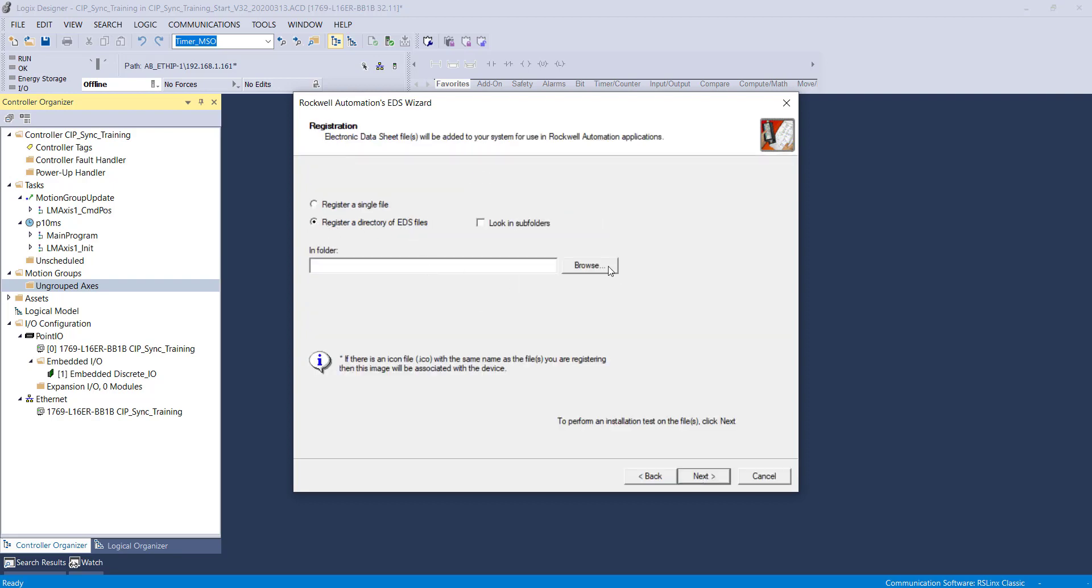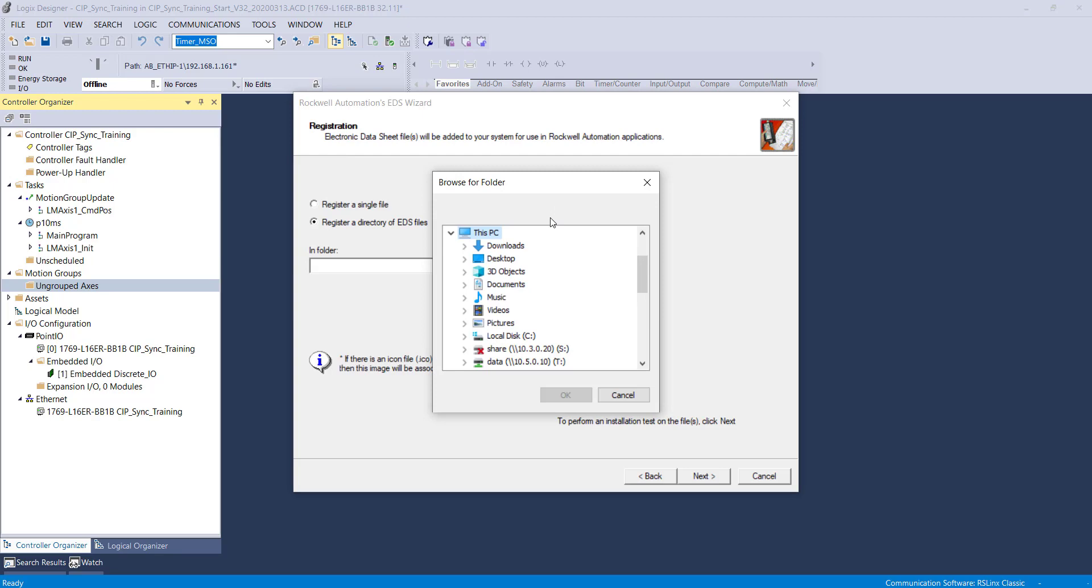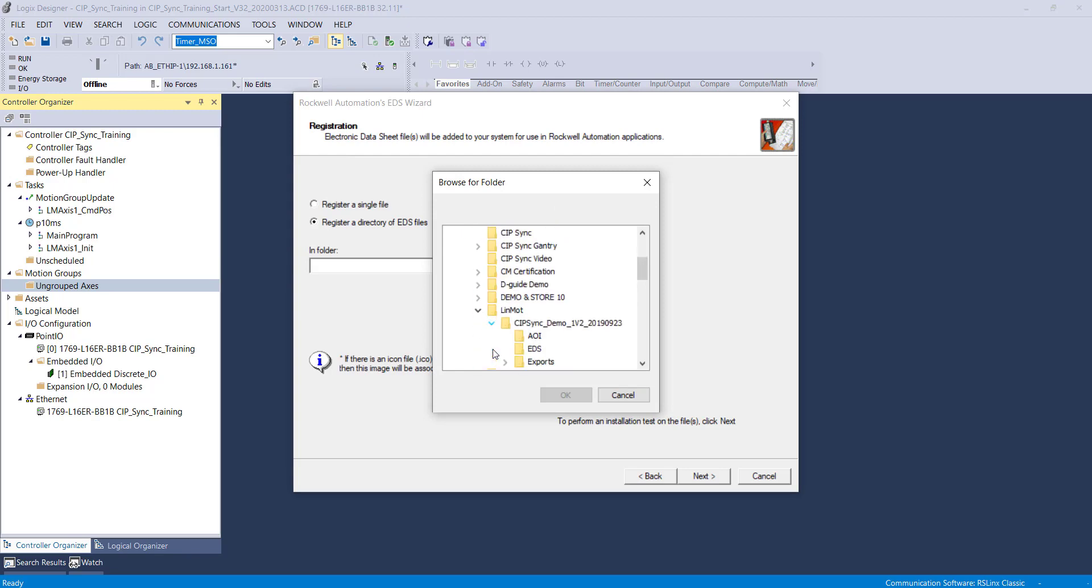We will register a directory and browse for the file location. Please contact Linmont for the links to the sample code and documentation.